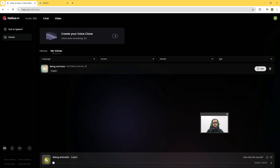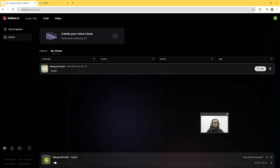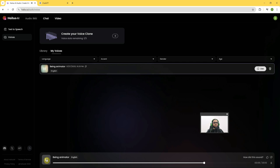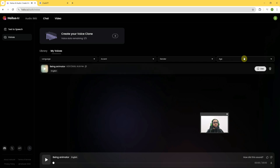I can hear what it has created: 'Hello, I'm delighted to assist you with our voice services. Choose a voice that resonates with you and let's begin our creative audio journey together.' We'll click on the Use button.